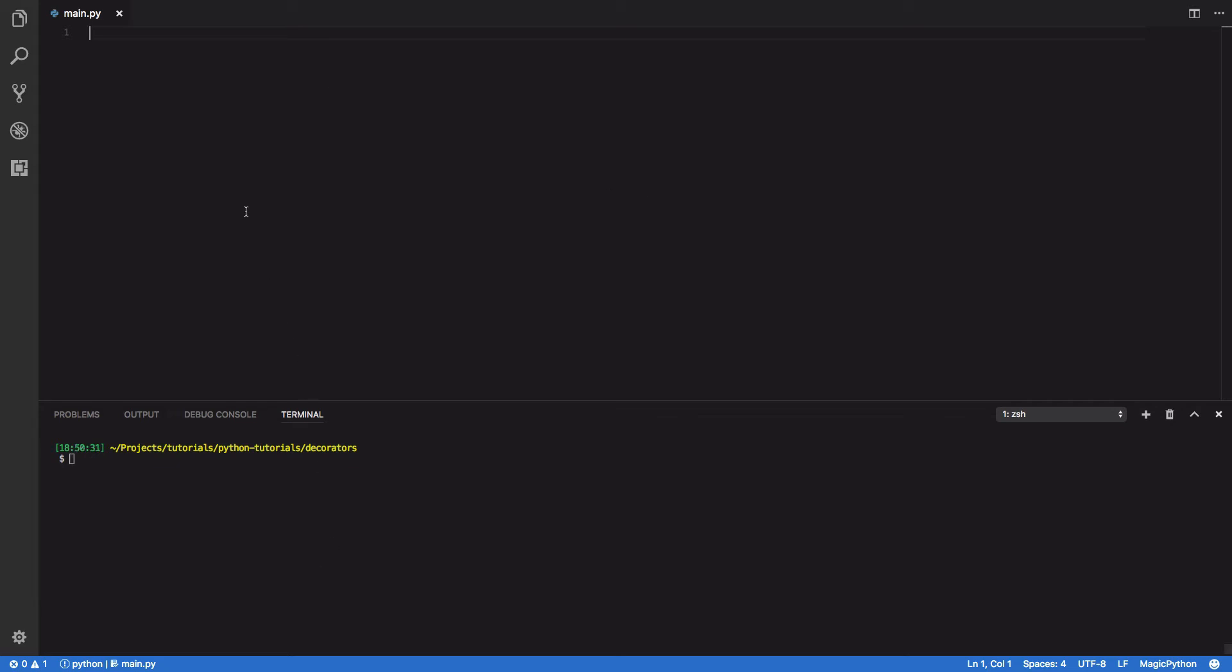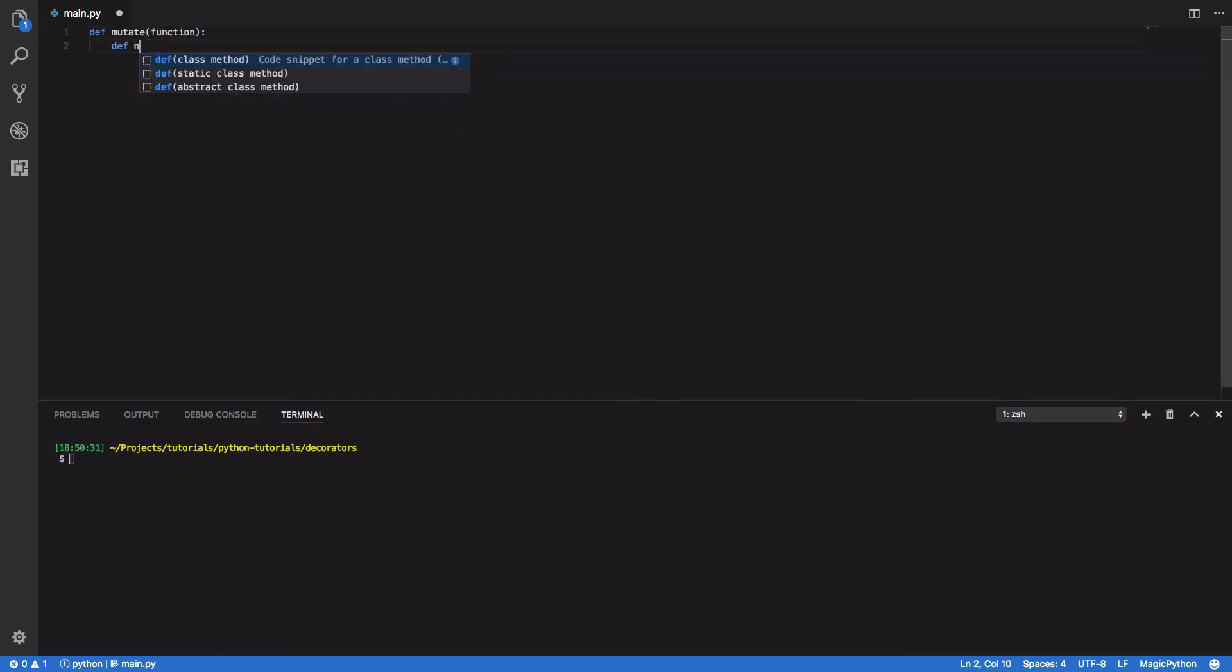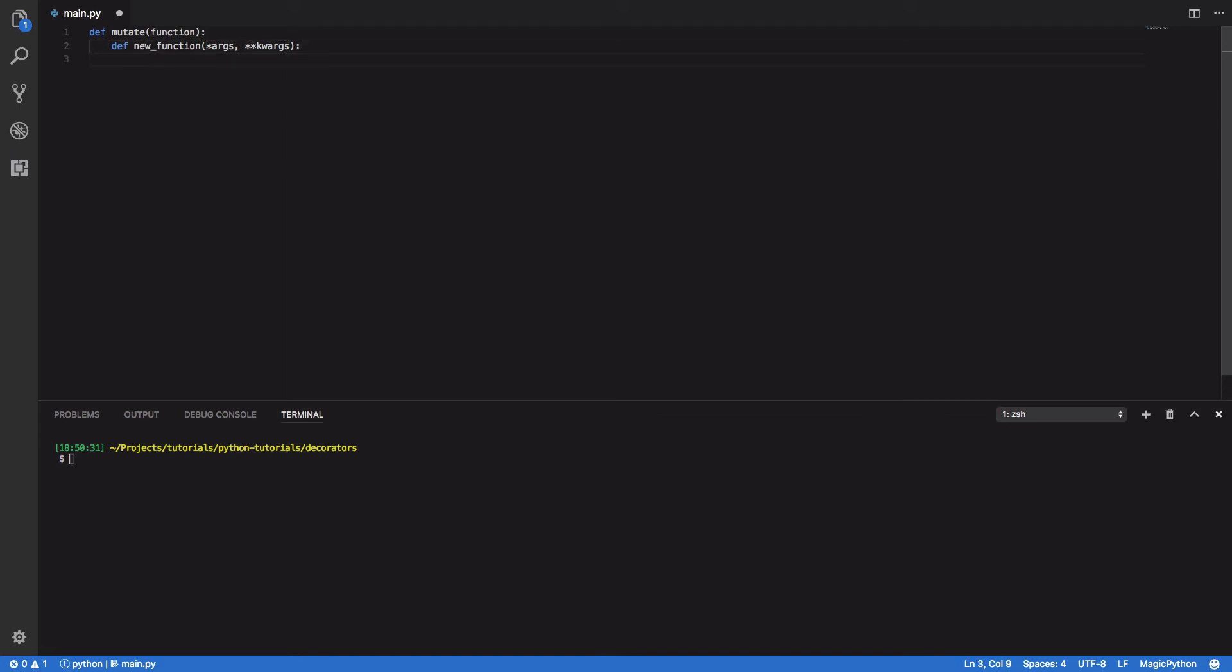I'm going to call this my_mutate decorator, so I'll need to define a mutate method. This will take in a function, then define a new function that takes in both *args and **kwargs. We're going to wrap the function that we pass into our mutate function between two print statements.